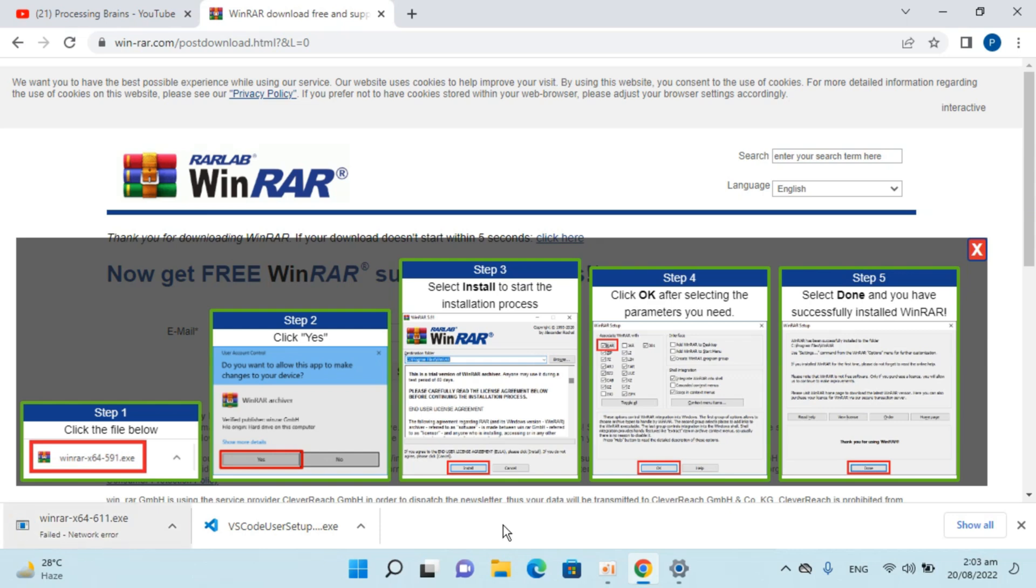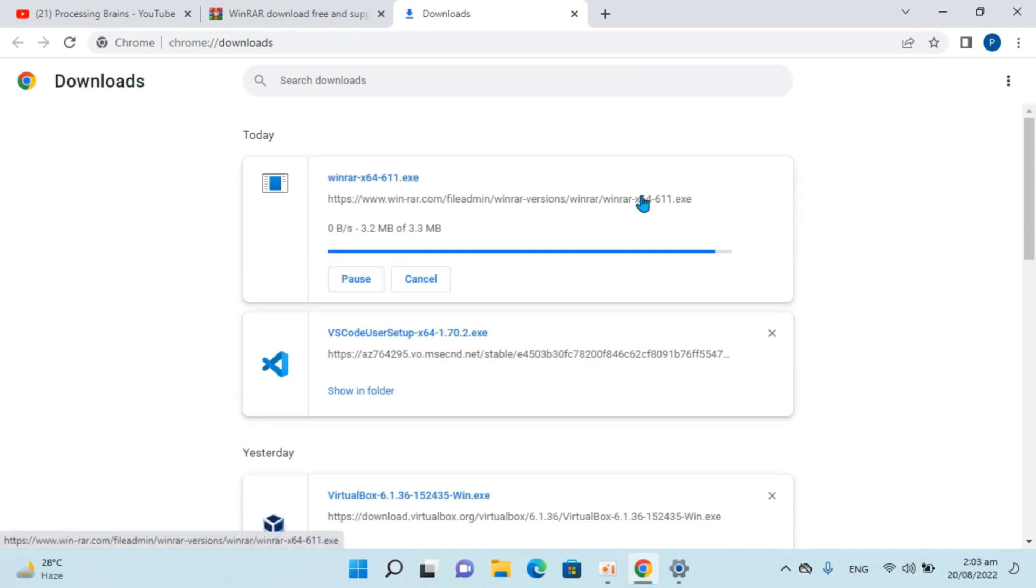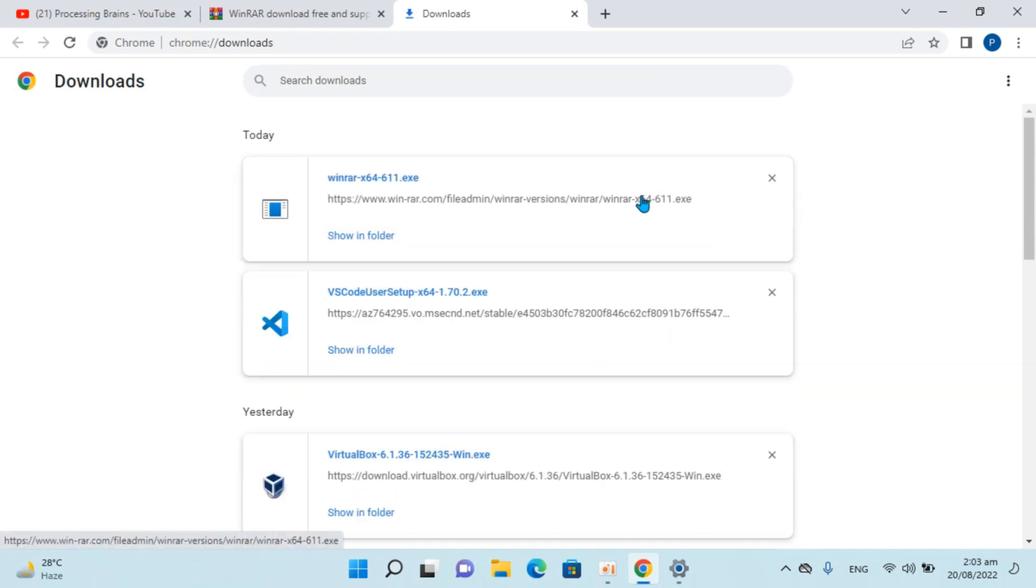It says network failed. I can always go and resume it. You can see the download is complete.